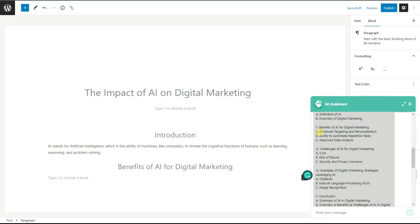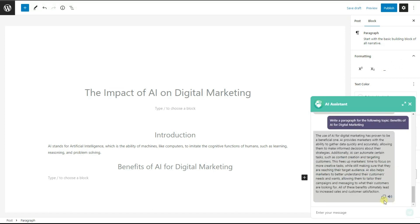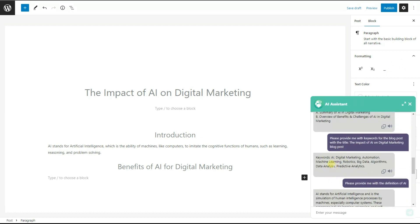We select the relevant bullet point from the outline and ask ChatGPT Assistant plugin: "Write a paragraph for the following topic," then paste the topic and wait for the answer. As we want to rank higher on Google and have unique content, we then ask the plugin to use specific keywords in this paragraph.